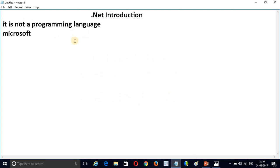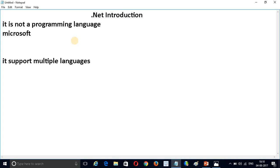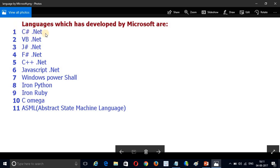Now let's look at the advantages of using .NET. It supports multiple languages — .NET supports 62 plus languages, but the ones developed by Microsoft number 11. These languages are: C# .NET, VB .NET, J# .NET, F# .NET, C++ .NET, JavaScript .NET, Windows PowerShell, IronPython, IronRuby, C-Omega, and ASML (Abstract State Machine Language).